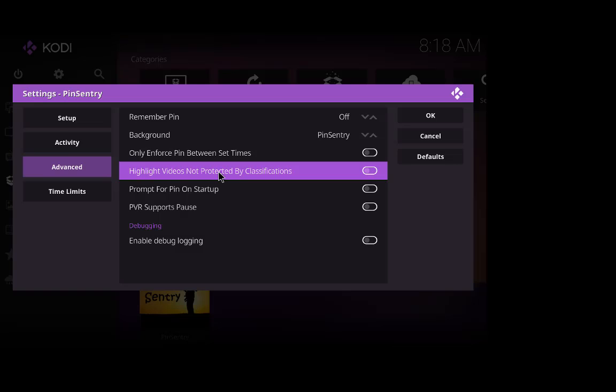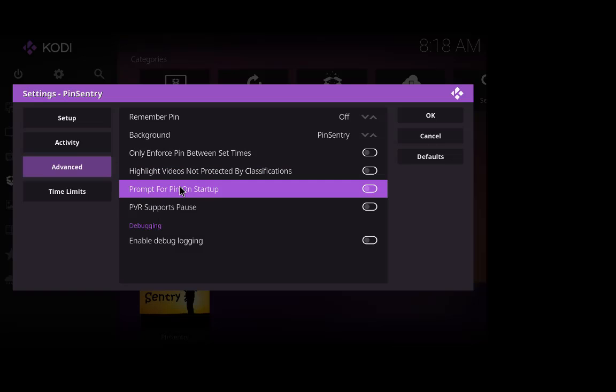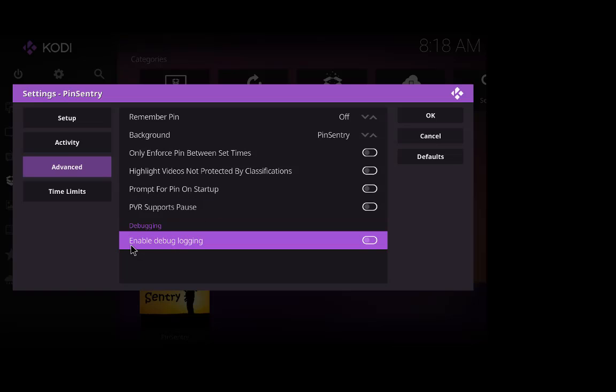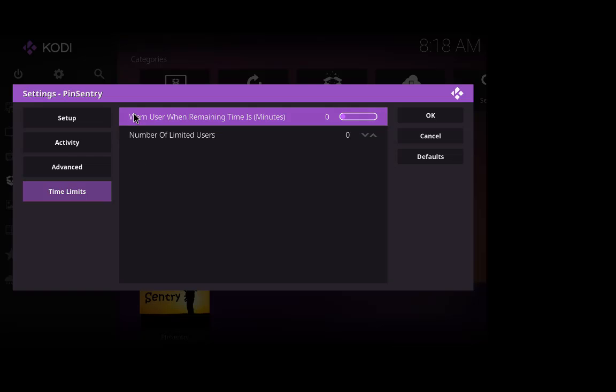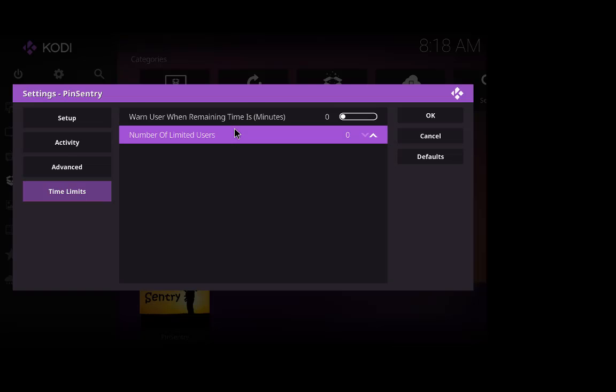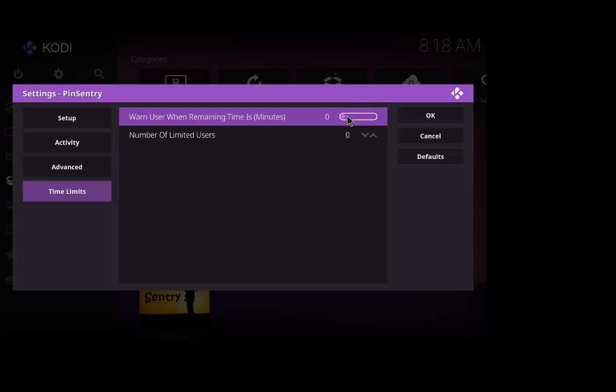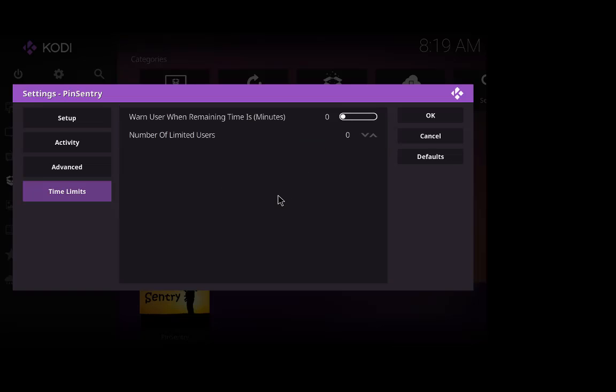This one is highlight video is not protected by classifications, just tells you exactly what it means. Prompt for pin on the startup, PVR supports pause, and enable debug logging. So your time limits, warn users when remaining time is whatever minutes you choose. So say you put it on to five minutes it will tell you when there's five minutes left before the pin comes on or goes off, and the number of limited users.